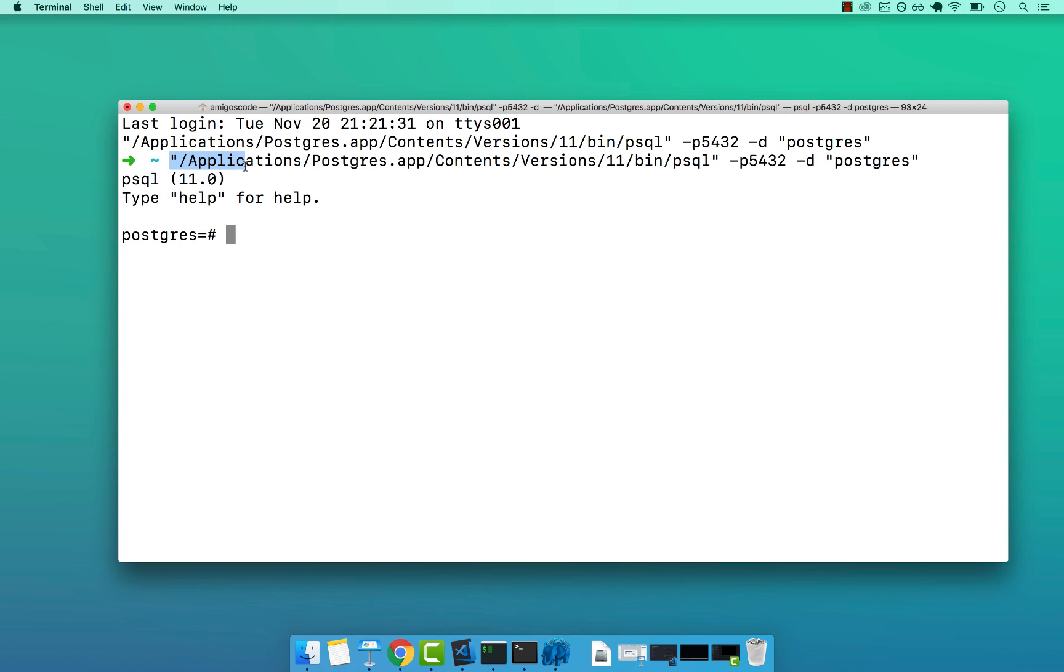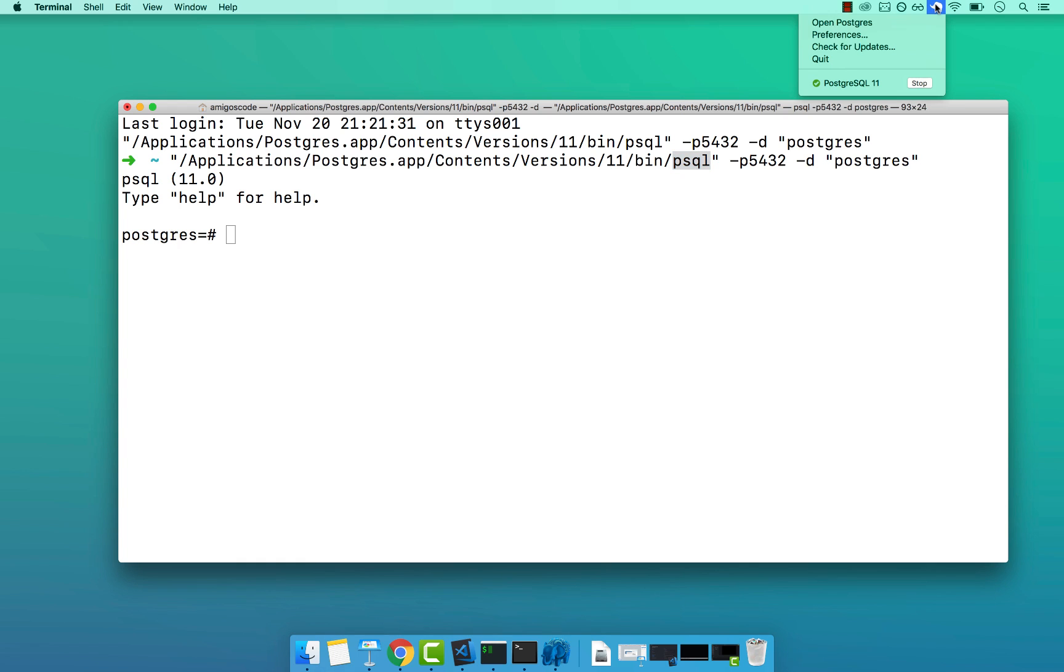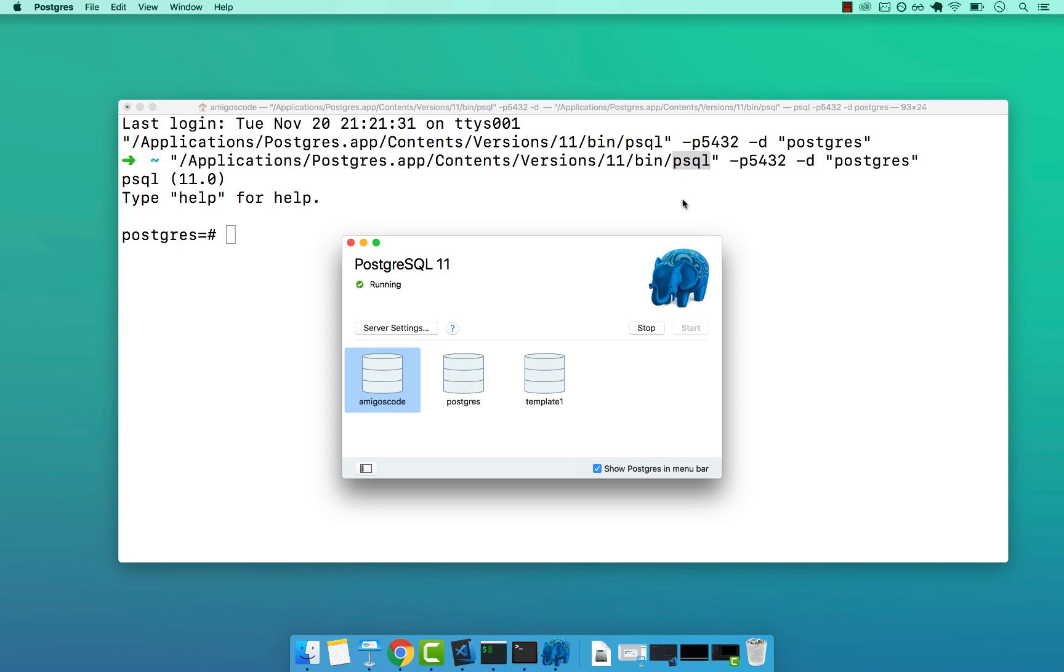So Applications, Postgres app, Contents, Versions, 11, and then bin and then PSQL. So this was the command invoked, and then minus P for the port 5432 minus D. And then this stands for database Postgres. So if I open up the elephant and then open up Open Postgres, you see that Postgres is the actual database.